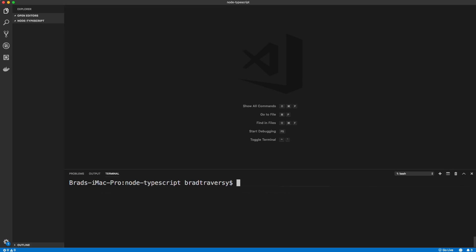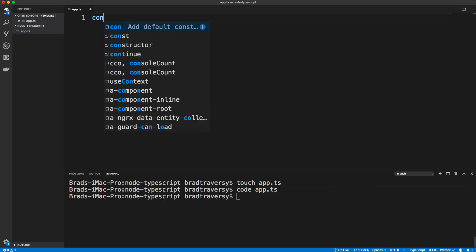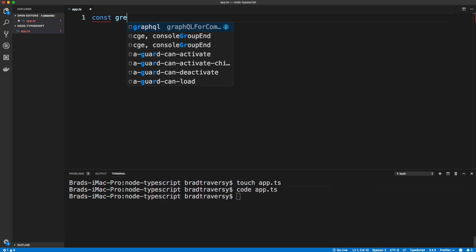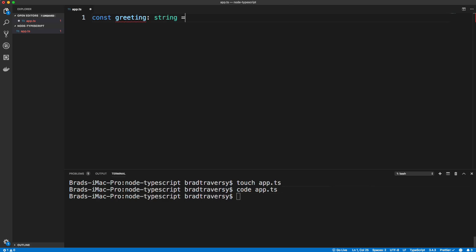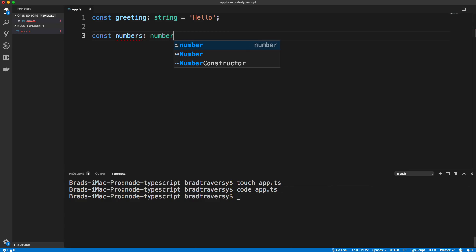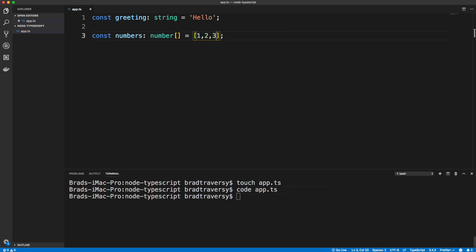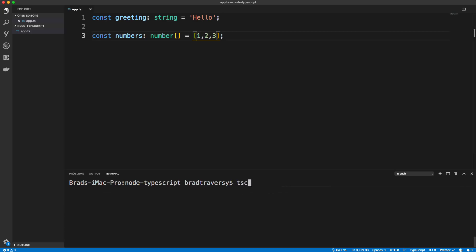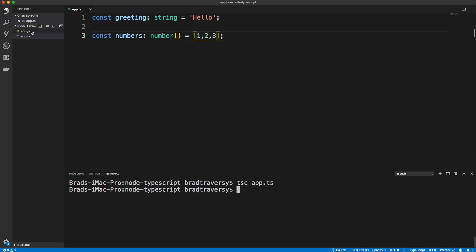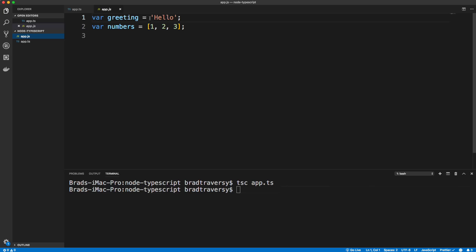Let's create a file — I'm going to call this app.ts. Your TypeScript file should have a .ts extension. In here we can create a variable like greeting and say this variable has to be assigned to a string — we'll say 'hello'. Another thing we could do is create an array: we'll call this numbers, give it the type of number array by putting brackets there, and then simply create an array of numbers. This is valid TypeScript. To compile it we use our TypeScript compiler with the filename app.ts, and it generates an app.js — our actual JavaScript. Notice the types are gone.